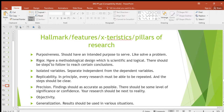Then rigor — have a methodological design which is scientific and logical. When you're doing research you're supposed to use a method that is scientific or logical; there should be steps to follow to reach certain conclusions. Then isolated variables — we have two variables: independent variables, which can work on their own,